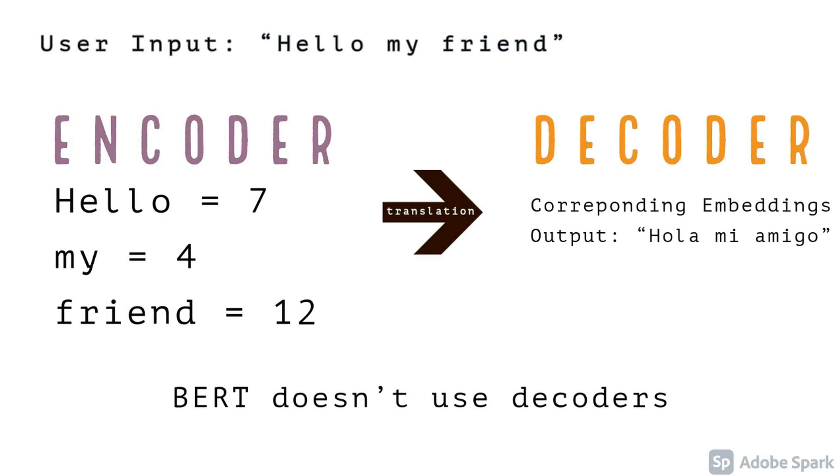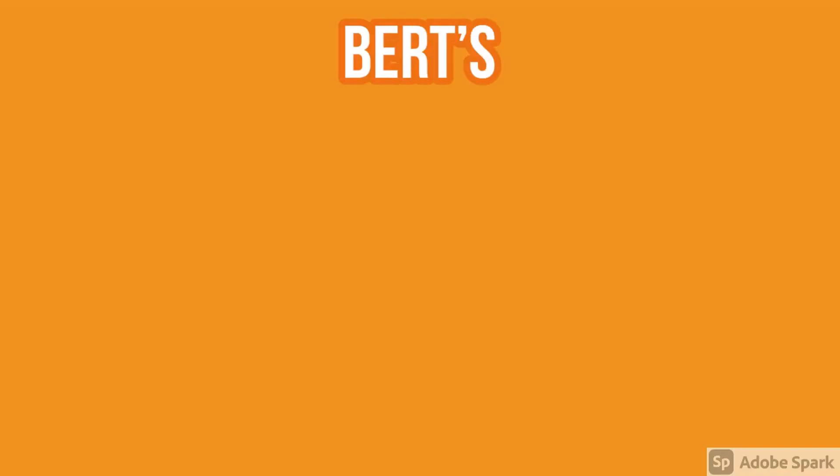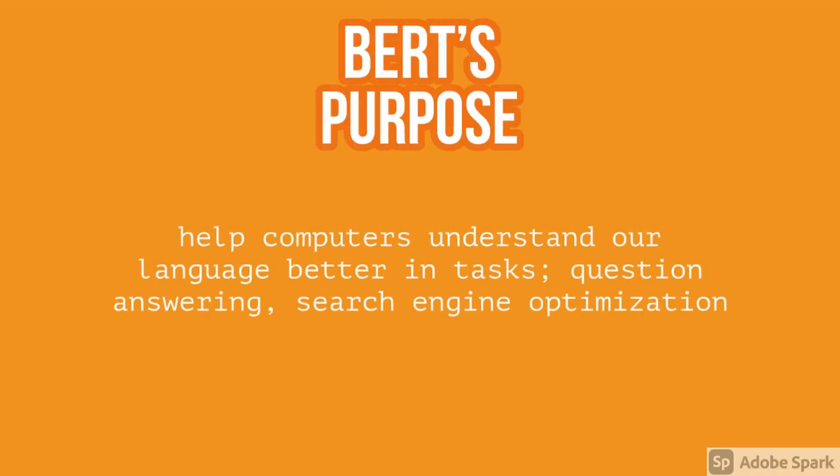And then to translate it, we find corresponding embeddings that have the same values. BERT's purpose is to help computers understand our language better in tasks like question and answering and search engine optimization.